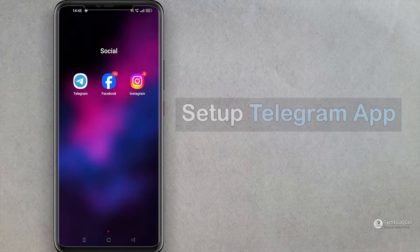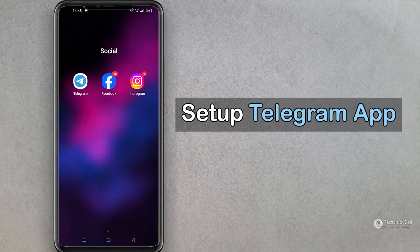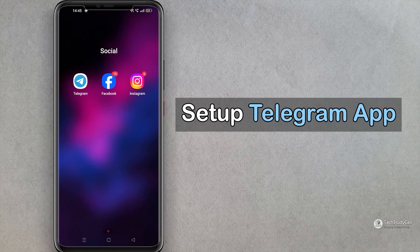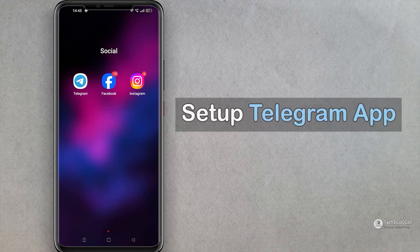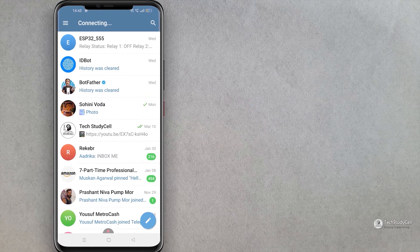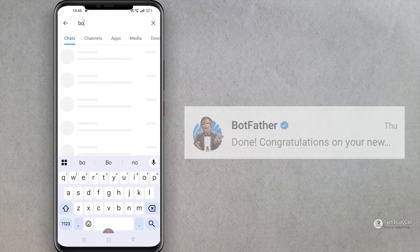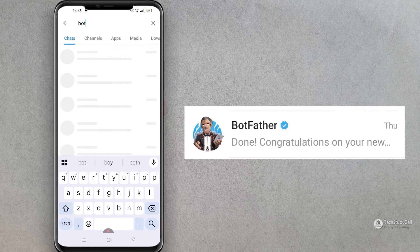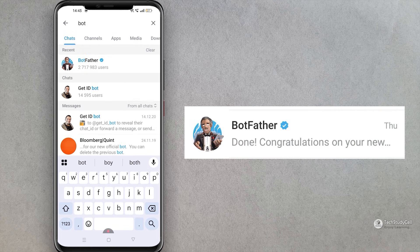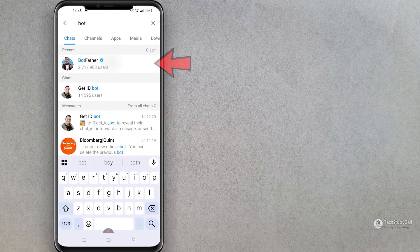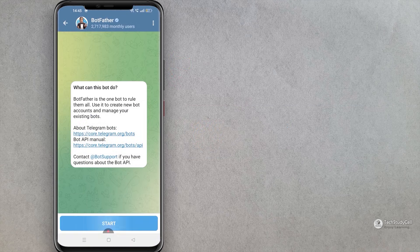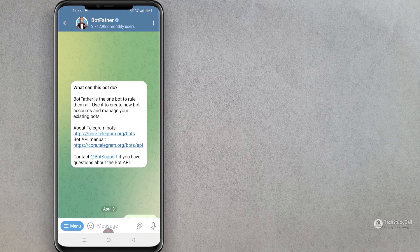Now before going to the coding part, we have to quickly configure the telegram app. Let me open the telegram app. Now first I will search for bot father. Then I will tap on this bot father, then tap on the start.